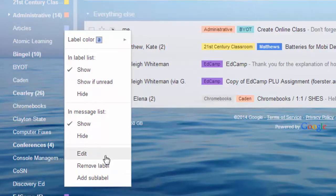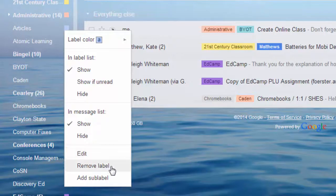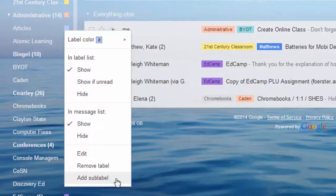You can edit it, so you can change the name. You can remove it. Or, you can add a sub-label.